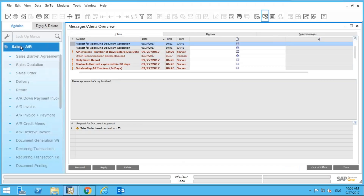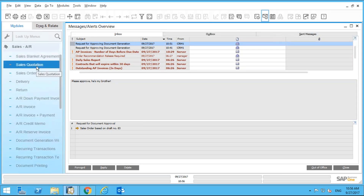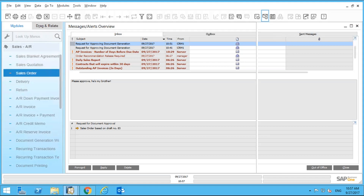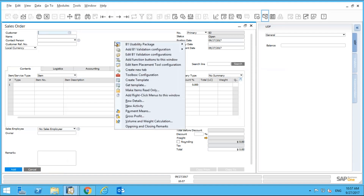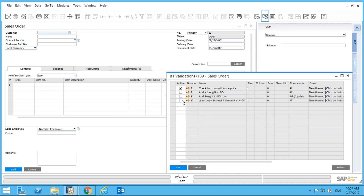Let's go into a sales order. The scenario: I want to create a validation if there is a row discount that's greater than or equal to 25%. I'll right-click and turn on the line loop feature — it's called 'Line Loop: Prompt if discount is greater than or equal to 25%.'